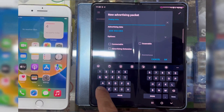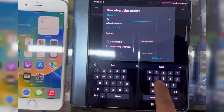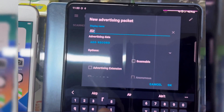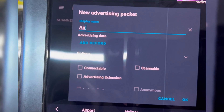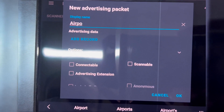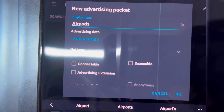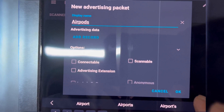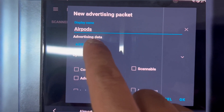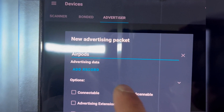Write AirPods as the Display Name. Then expand Ad Record and click on Manufacturer Data.